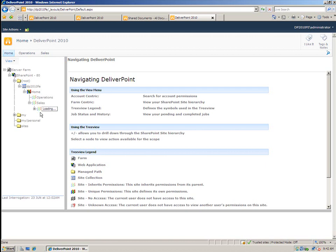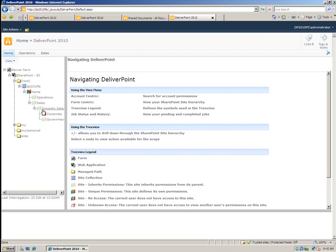So you'll notice here that there's a corporate site that has unique permissions and it also has a line through it, which tells me that something within that site has also broken its inheritance, which in this case is actually a list item within a document.